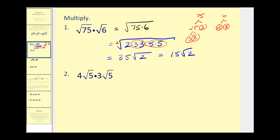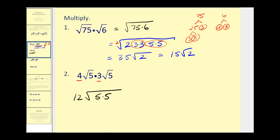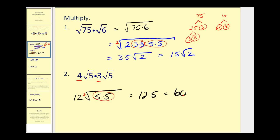On number two, we'll first multiply the coefficients together — that would be 12. Then we'd have the square root of 5 times 5. Since 5 times 5 is a perfect square, this simplifies to 12 times 5, which is equal to 60.